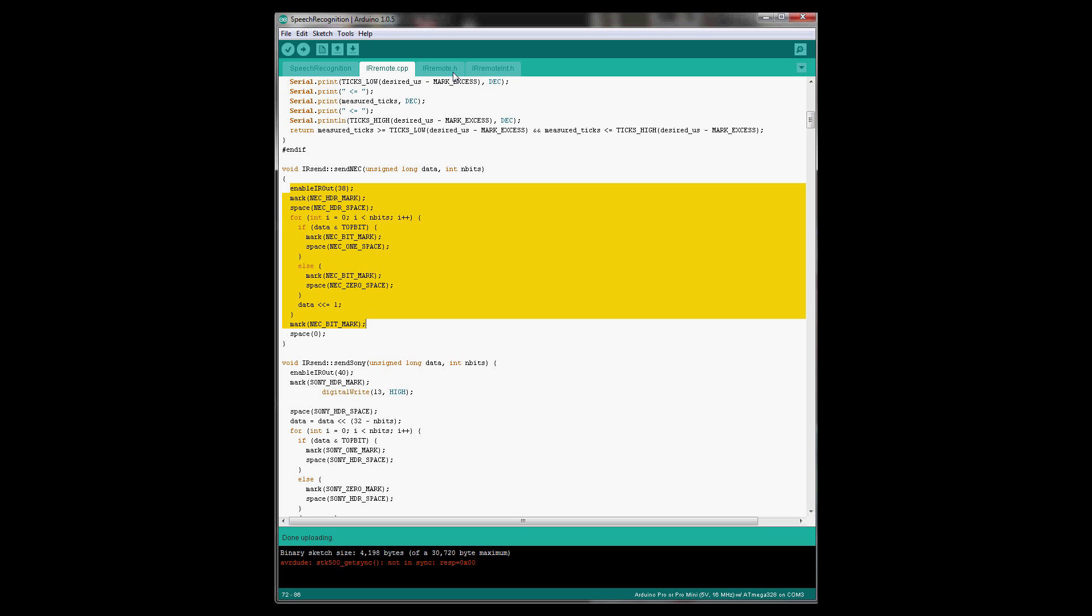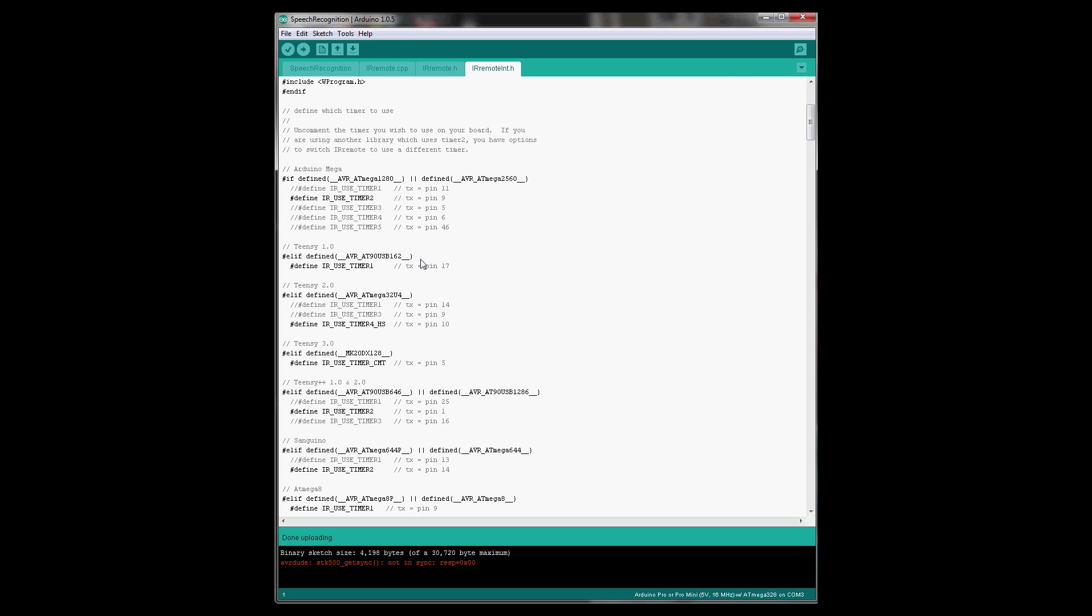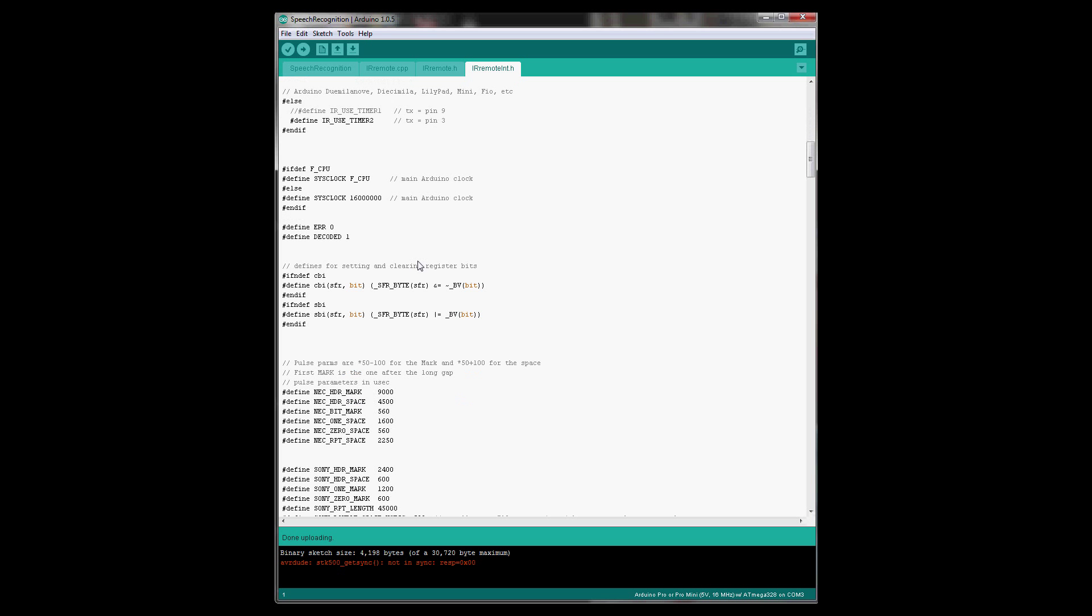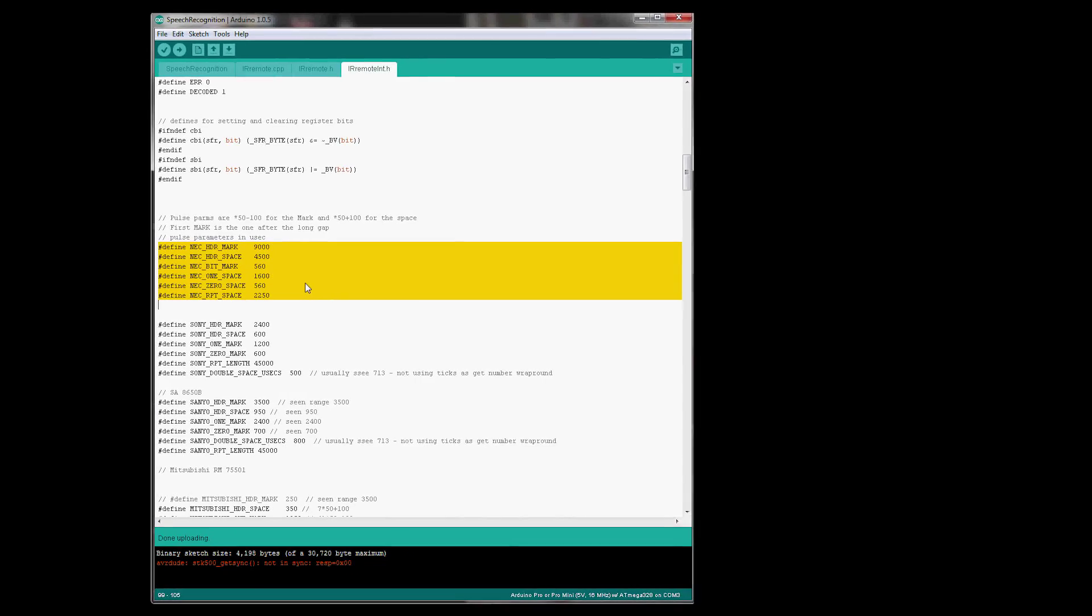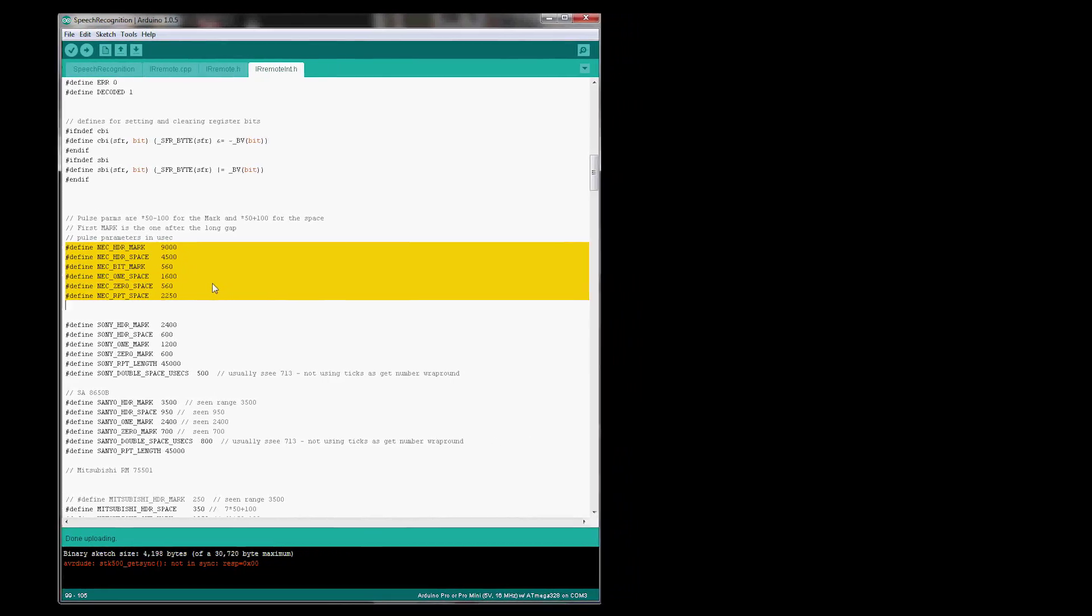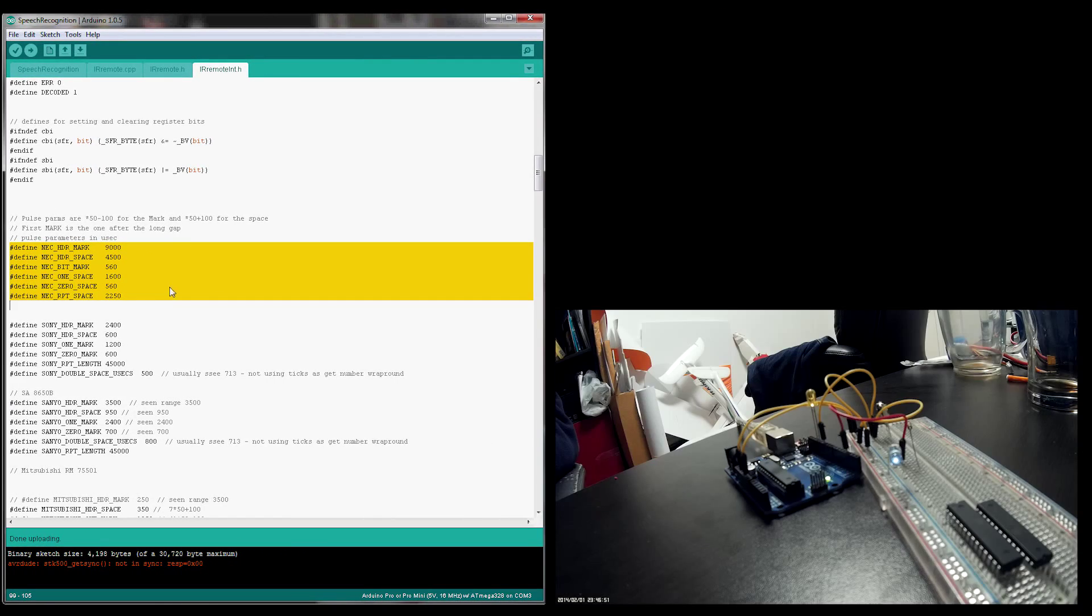Then when you configure your own IR protocol, in case you're not one of the configured protocols, you go into the H file over here, and you can see the definitions over here. You have the header, the space, one length, and then one space, zero space, and then repeat space. These are the protocol information. This is the protocol information you get when decrypting the remote. I'll show you how to do it in a few minutes.